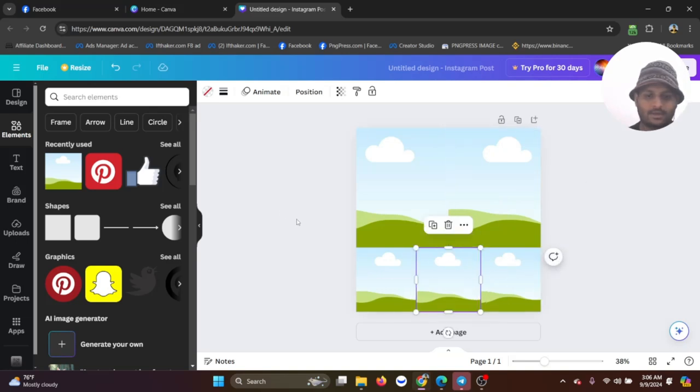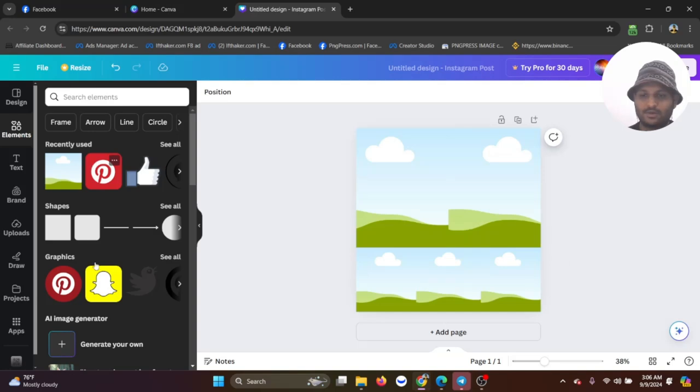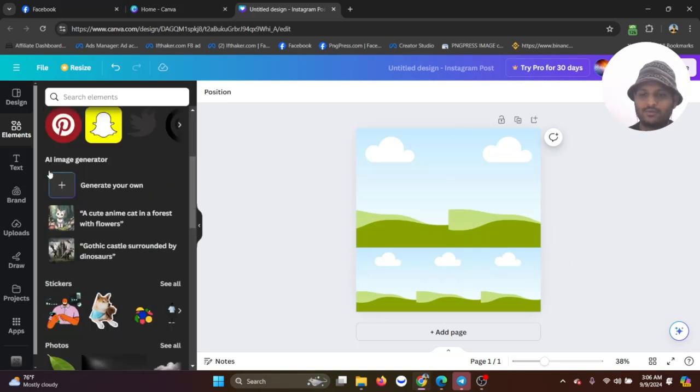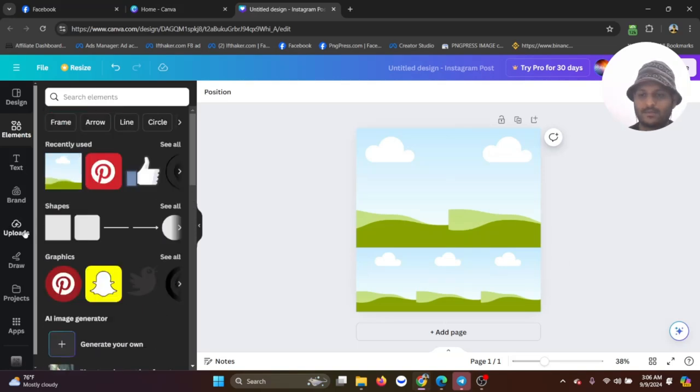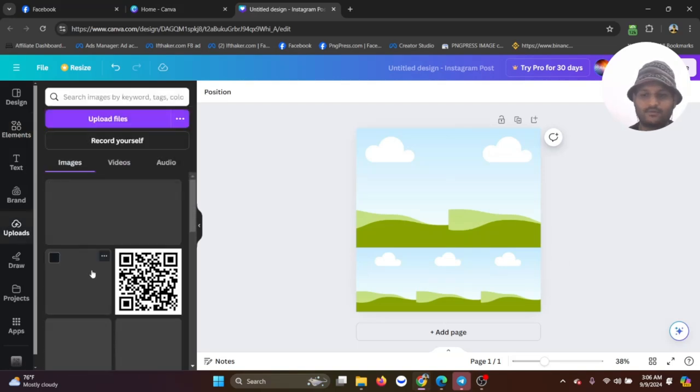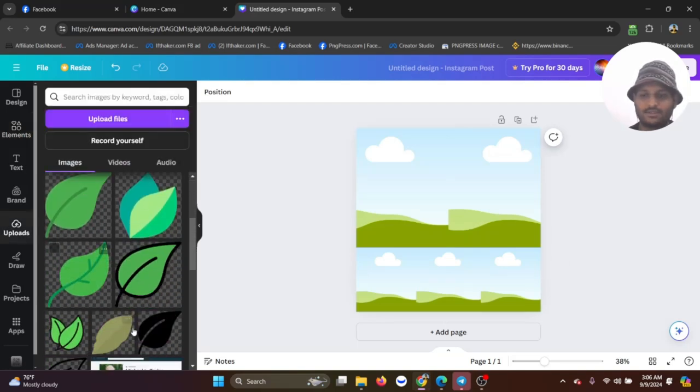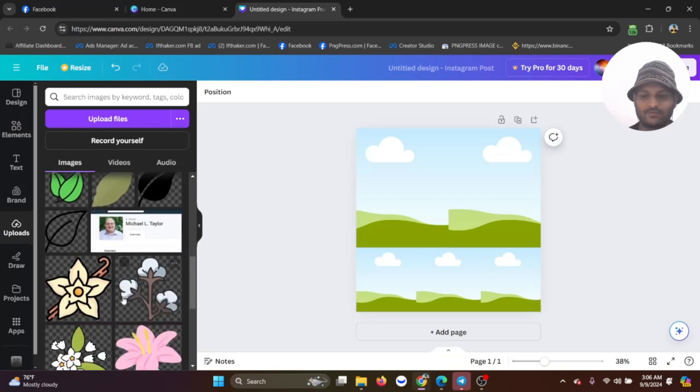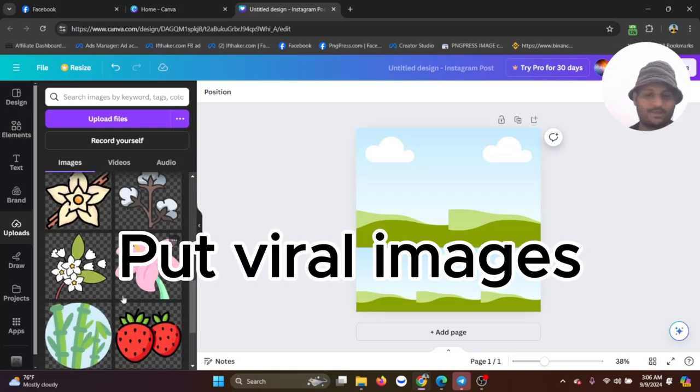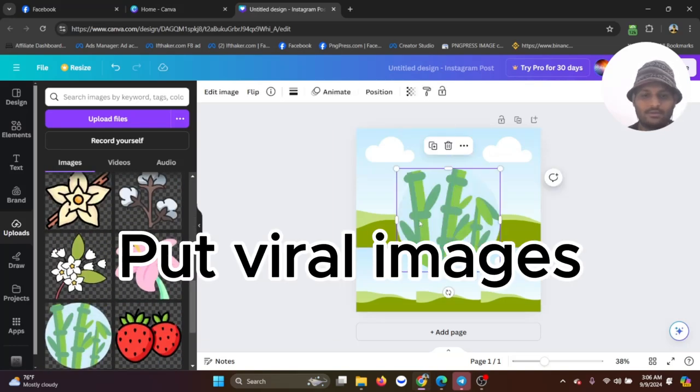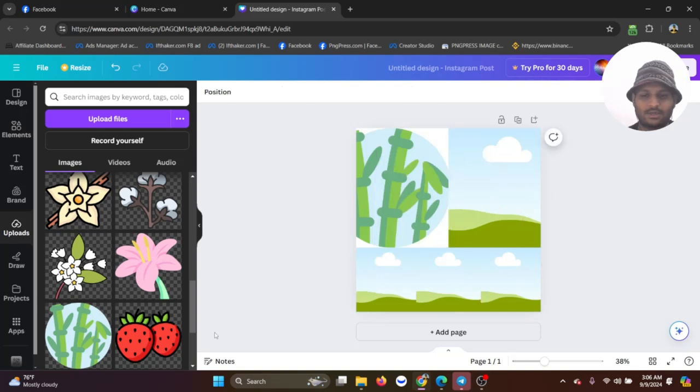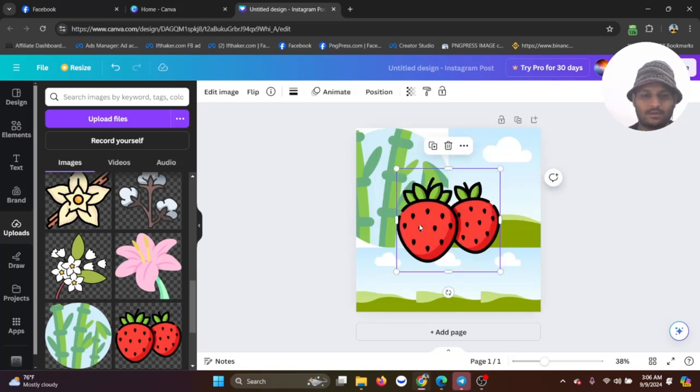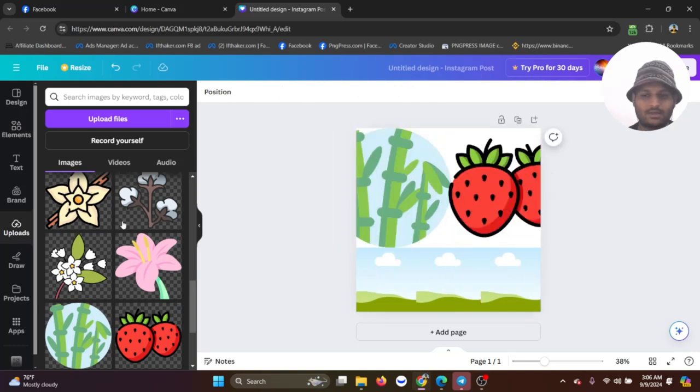Now it looks much better, so I'm going to put some dummy images for your convenience. You can just put whatever image you want, especially the valid image.